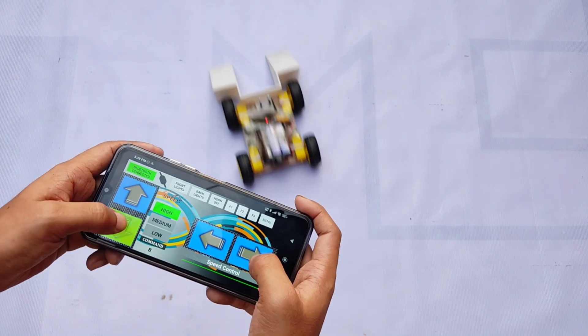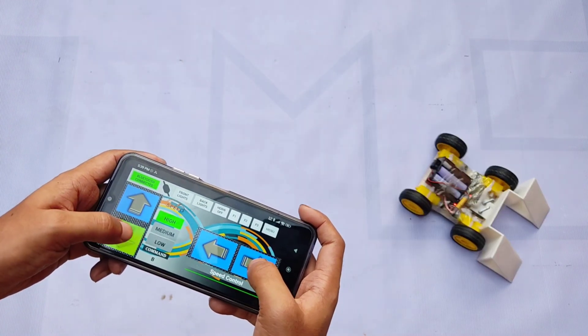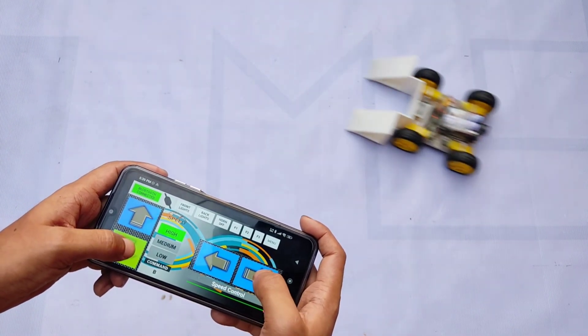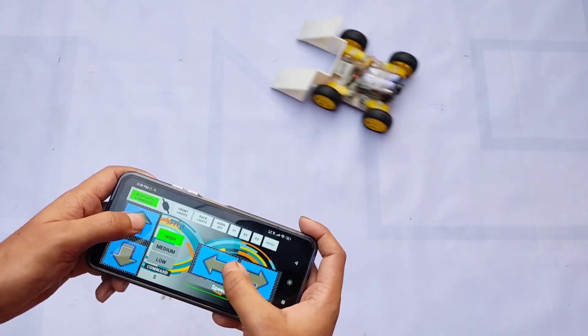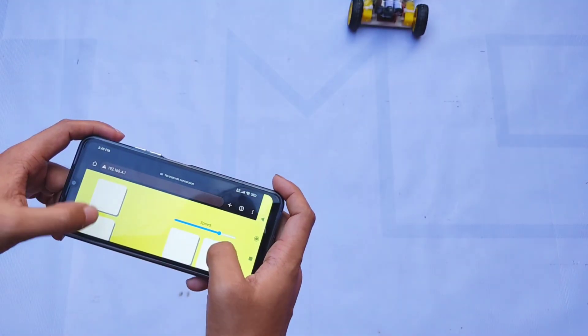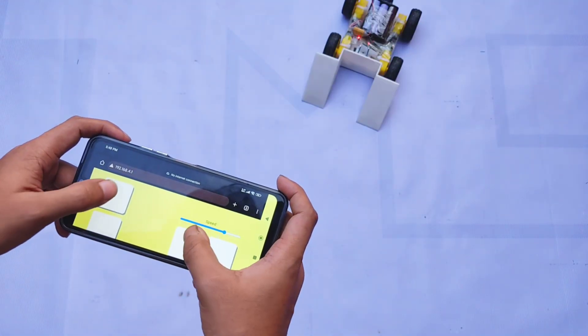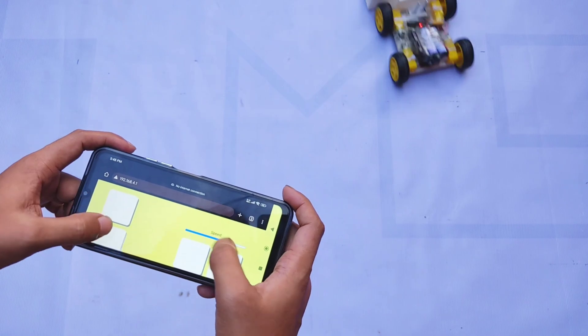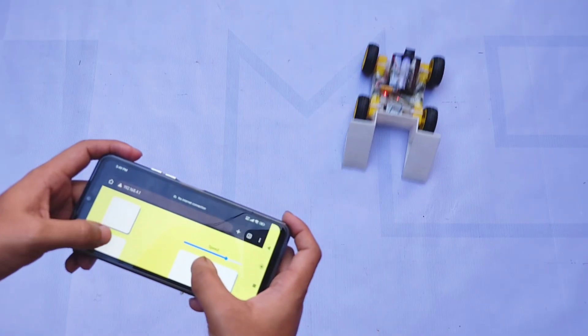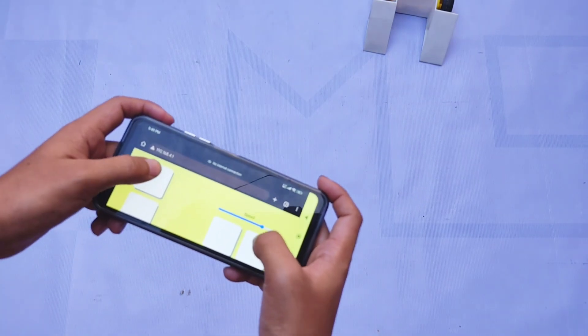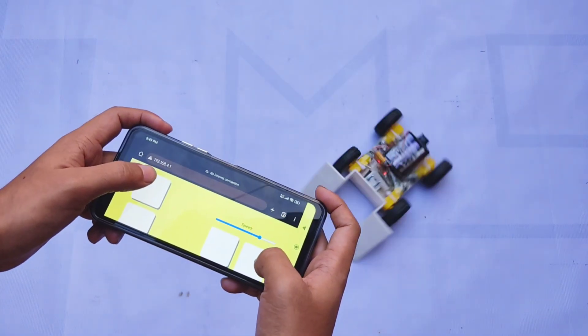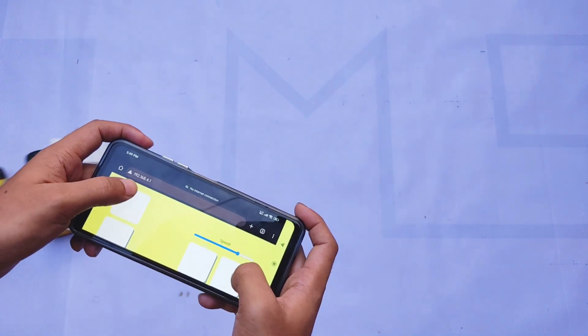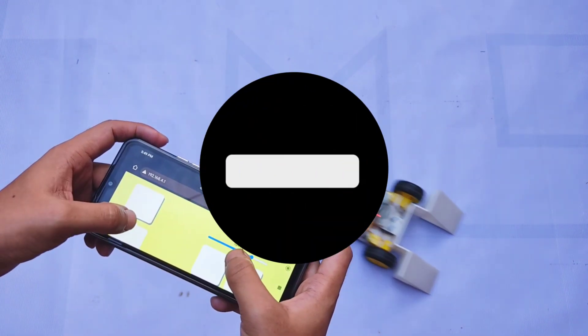Hello everyone, welcome back to my channel. In today's video, I'm going to show you how to make a Bluetooth and Wi-Fi controlled mini soccer bot using the ESP32 microcontroller. The ESP32 is a great choice for this project because it has built-in Wi-Fi and Bluetooth capabilities, so we don't need any extra modules for wireless communication.